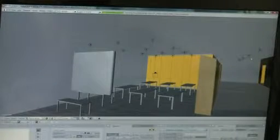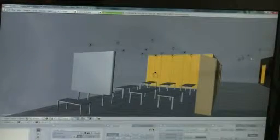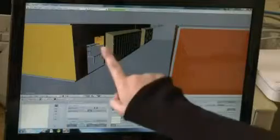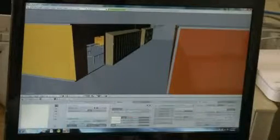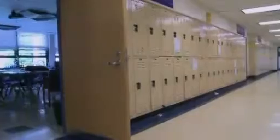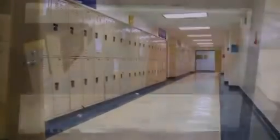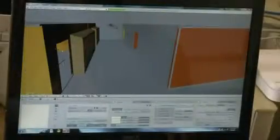He wanted us to build a model of the high school, so if they needed to make any changes to the high school, she's working on mainly the hallways and the classrooms. This is the room we're in right now, and here are the lockers outside the room, and then the rooms across the hall.